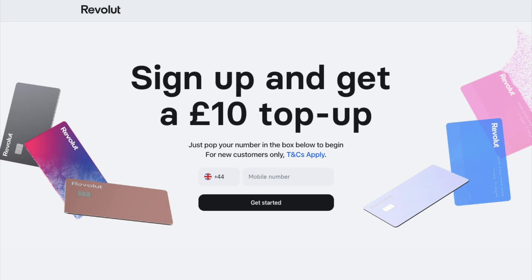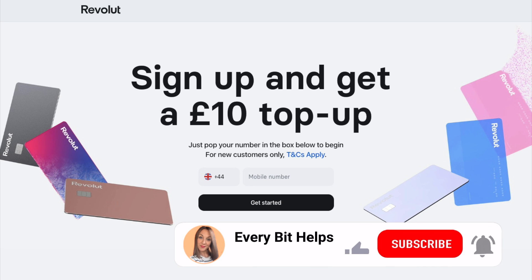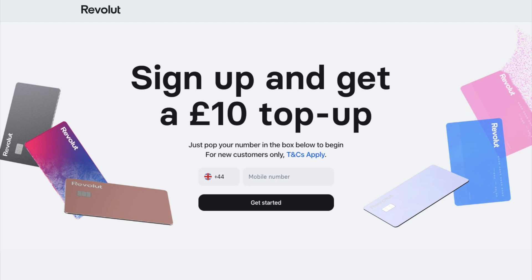If you haven't already signed up for Revolut, I'll have a link in the summary that will get you a £10 top-up when you complete KYC, top up your card and make a payment of more than a pound. Then you'll just need to confirm your mobile number and download the app from Google Play or the App Store. The sign-up process will depend on your location, but the steps are quite self-explanatory. You'll be required to provide personal information, tax information for compliance reasons, a selfie, and to verify your identity by taking a photo of a physical identity document. The list of supported documents for your region will appear on your screen.